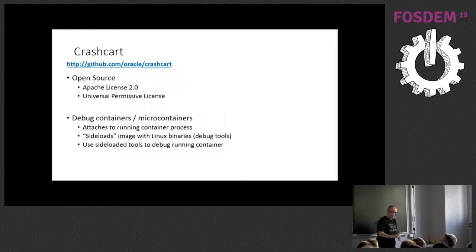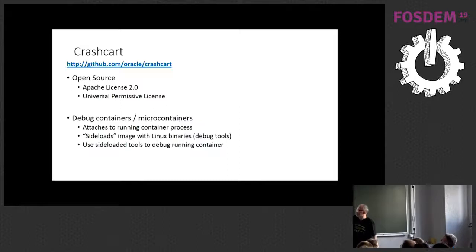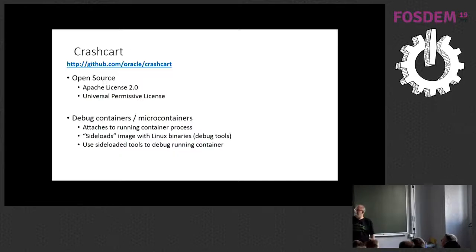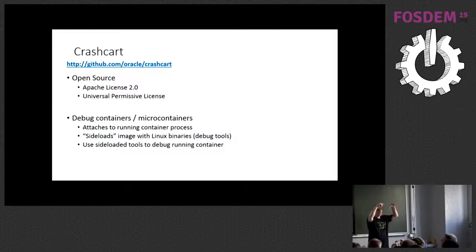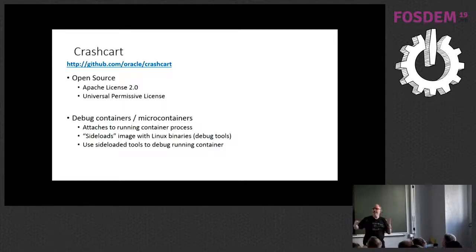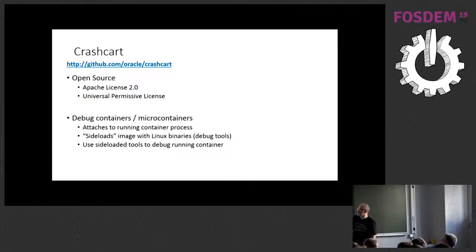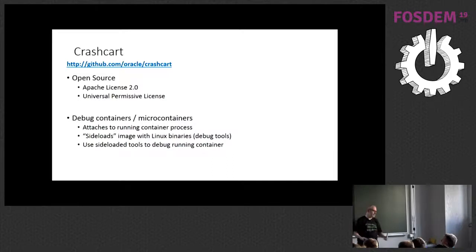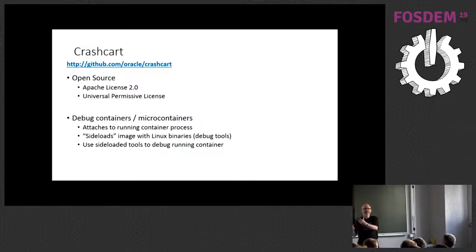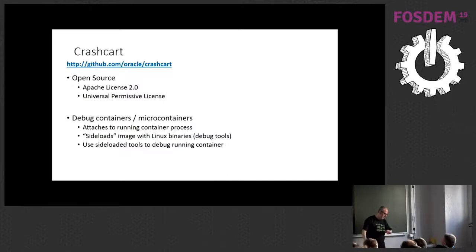So, we've got a complementary tool called CrashCart, again, open source, and what that does is it allows you to debug containers or microcontainers, so you attach to the running container process. Remember, a container is a process, not a VM. You attach to that, and then you're able to sideload an image with Linux binaries for your debug tools into that container, and you can use those sideloaded tools to debug the running container. So, for example, if you wanted to see what files were open in the container at the point it crashed by running LSOF, you can put that on the image, load it in, and see what was going on.